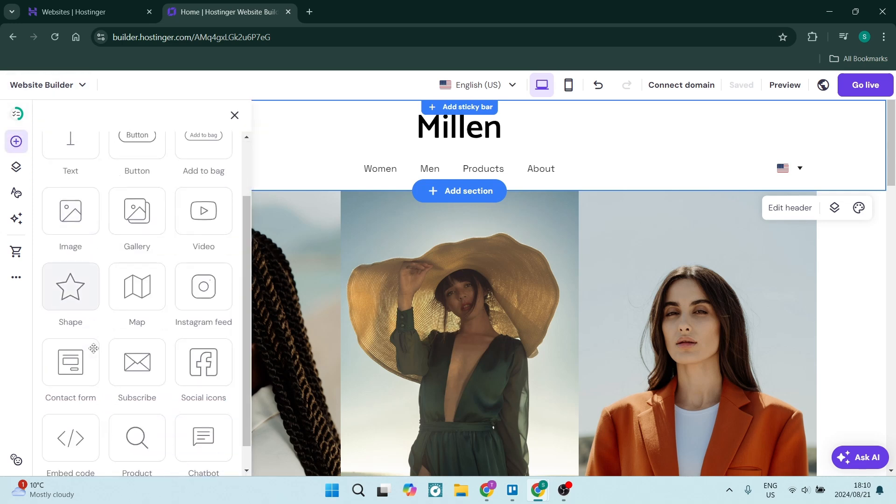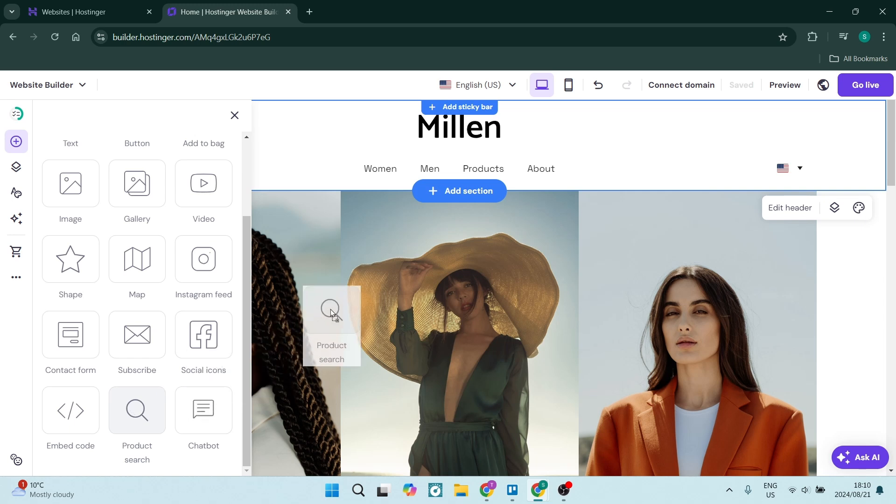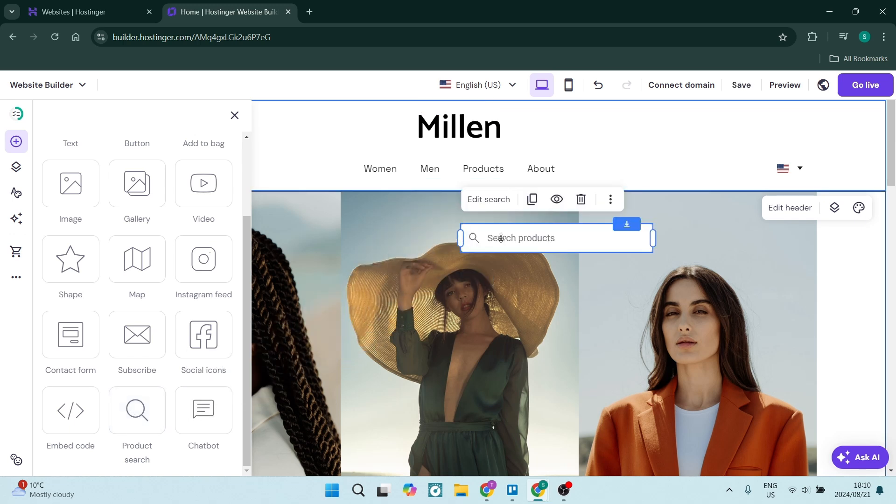And once you open this, you will see a few options, and if you scroll all the way down, you'll see product search. Now you can click down, and you can drag this over to the section that you want it in. Let's just drop it over here.